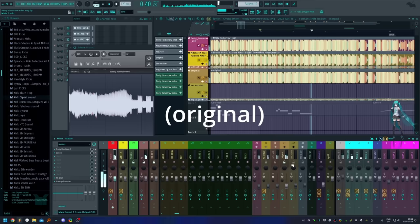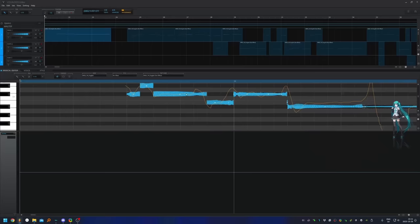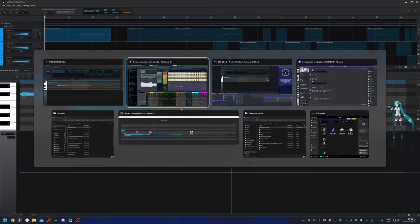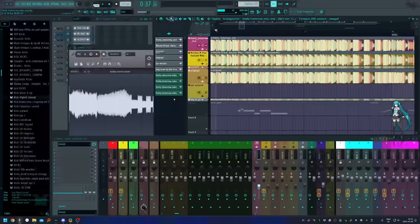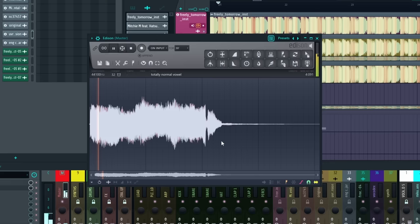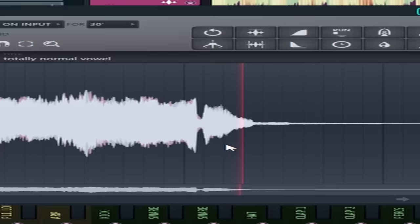And so I was doing that and somehow, somehow, I managed to make this sound.